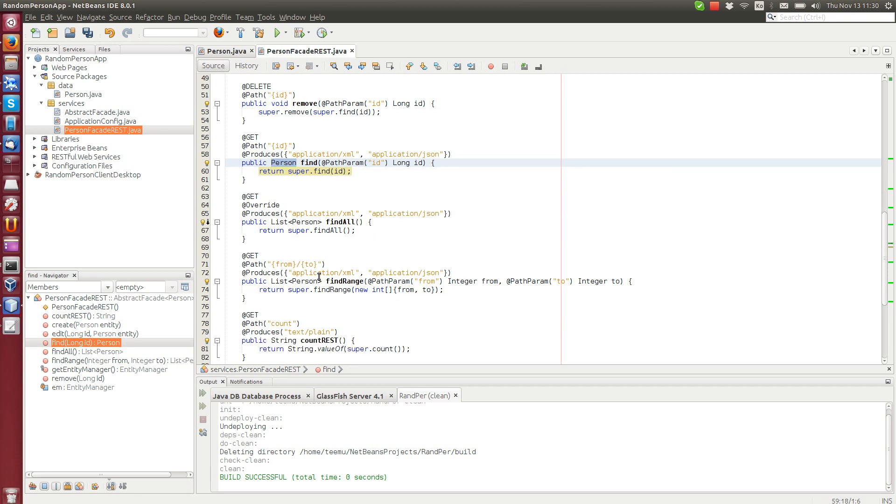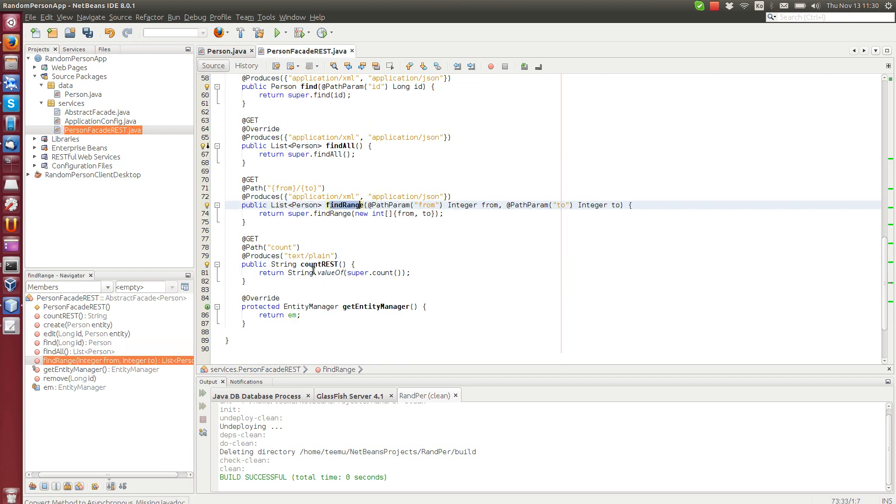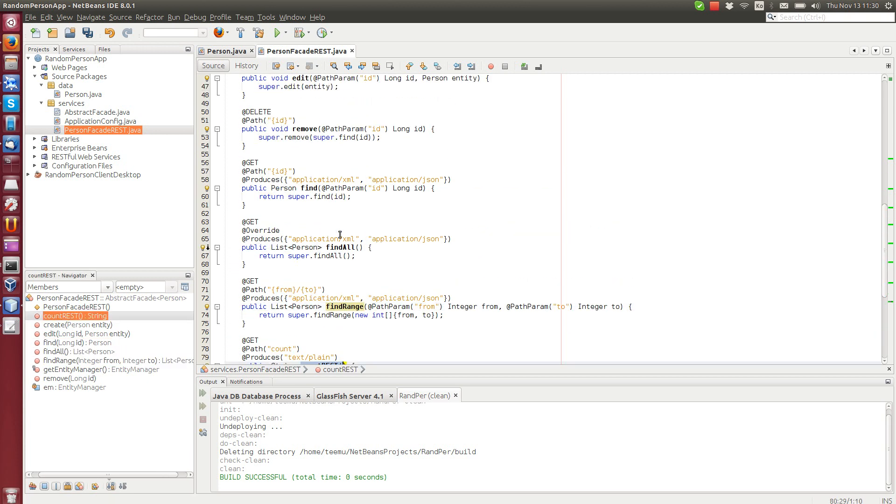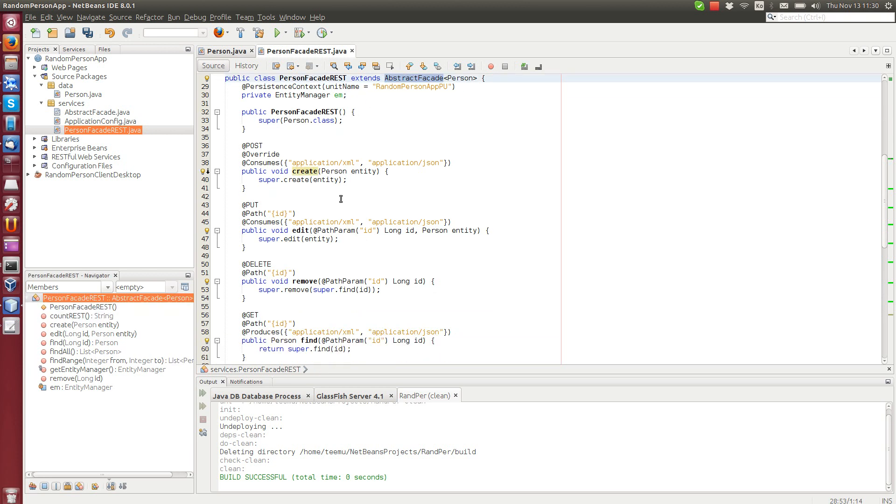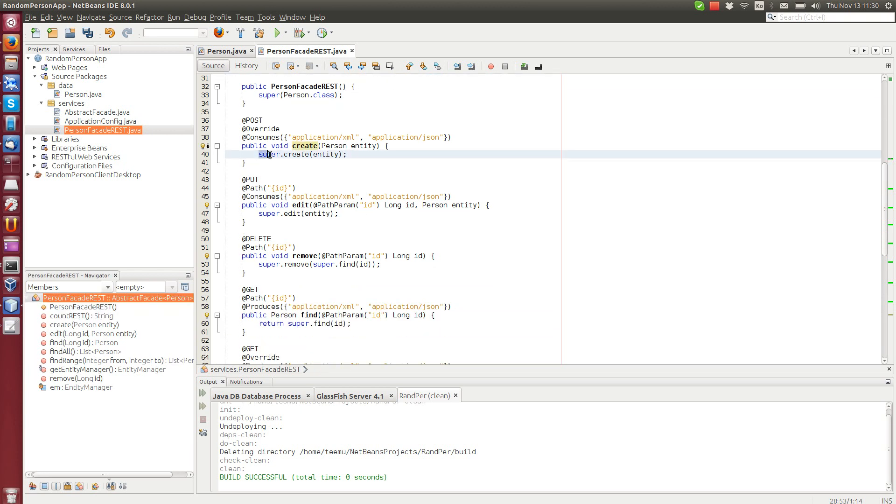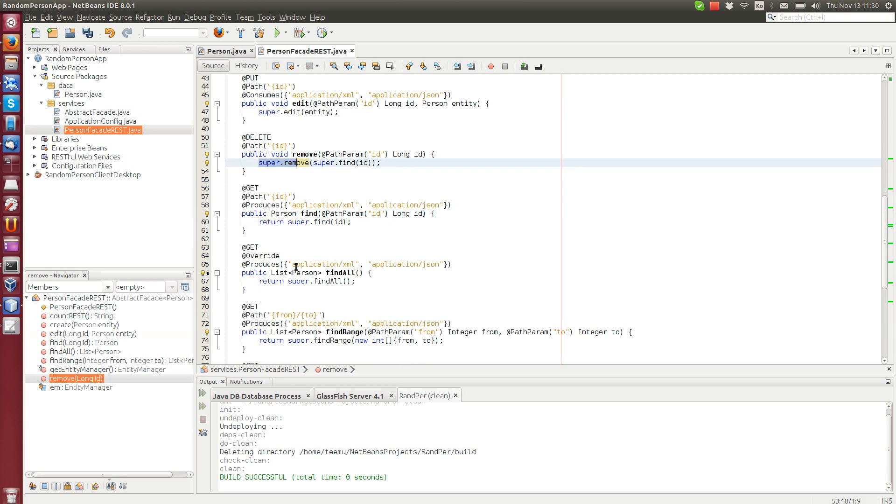Now there are also other typical facade methods like find all, find range, count rest. All these are basically just calling the abstract facade method. You can see we are calling super create, super edit, super remove, so nothing fancy here.